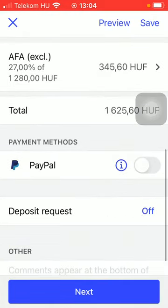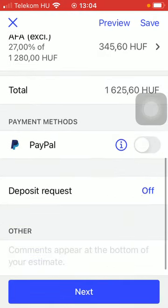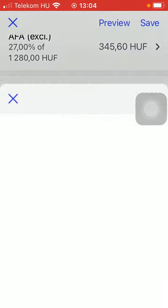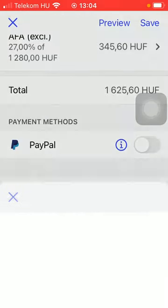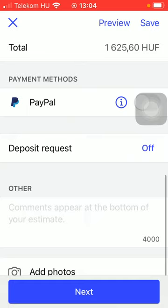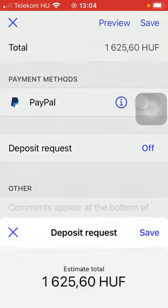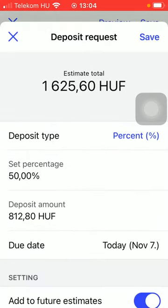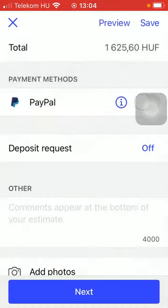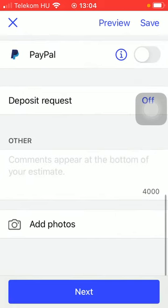Tap on the save button at the top. Here you can find the total amount and you can also select the payment method such as PayPal that can be turned on like this, and the deposit request is turned off but you can turn it on.